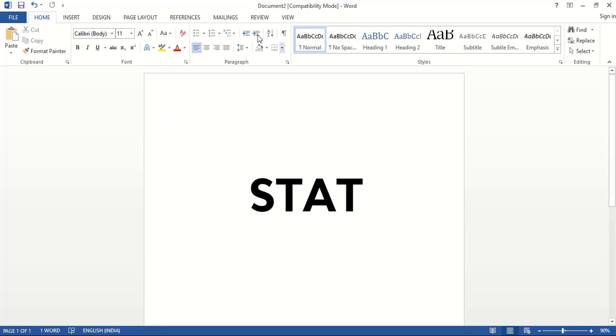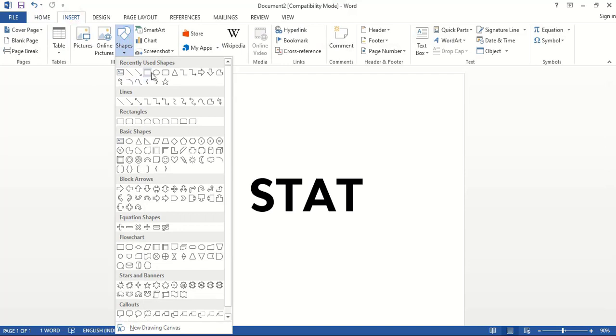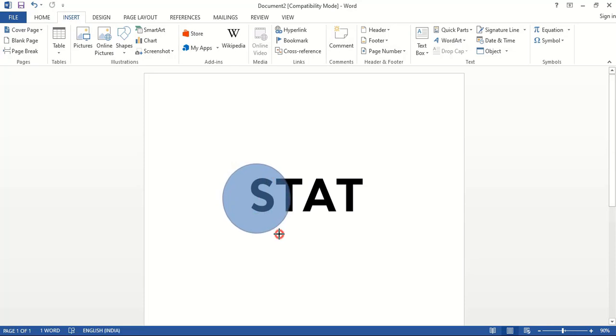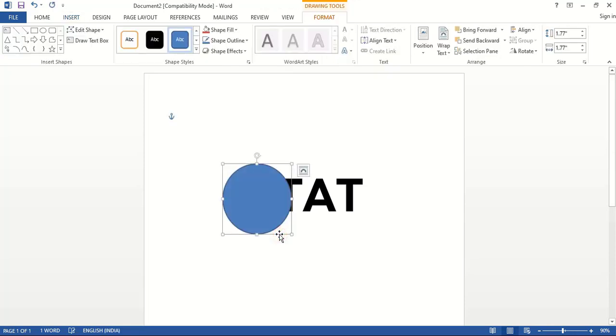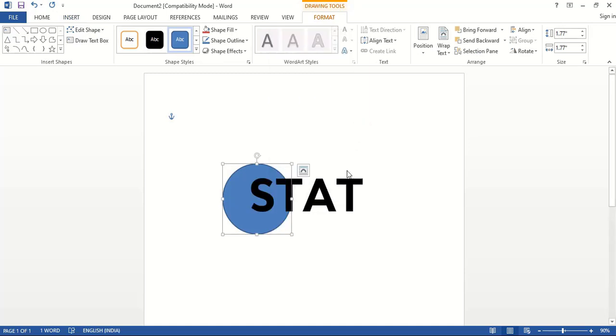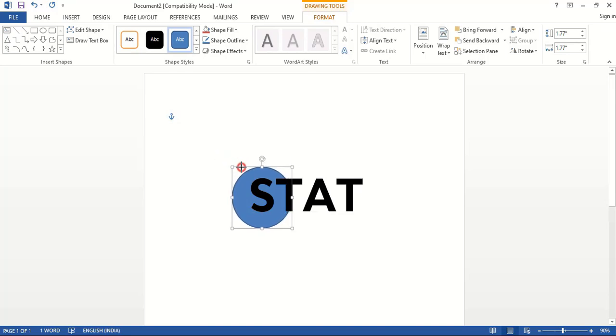Now go to insert shape and select this oval tool. By pressing shift key, drag it and make it a circle. Send this to back. Now drag it down using shift key.